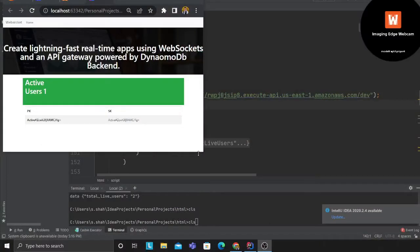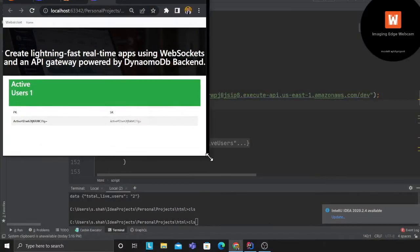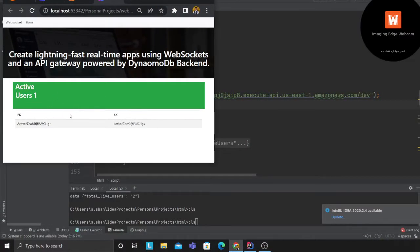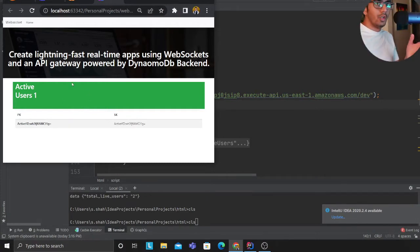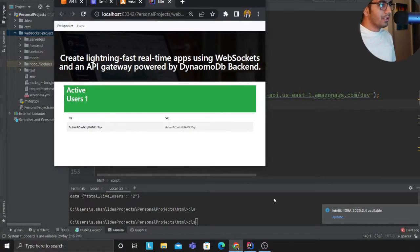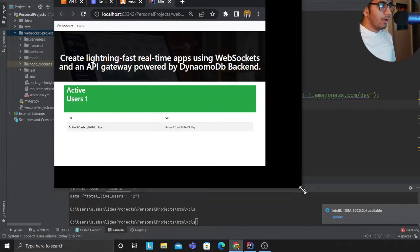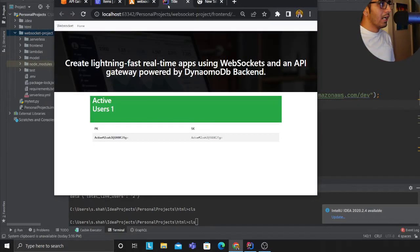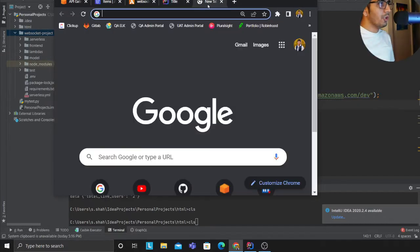All the resources and codes are available in the description. So here is a demo that I want to show you. If you observe here I have a web app. What I'm gonna do is I'm gonna open up a new tab and simply open this link over here.